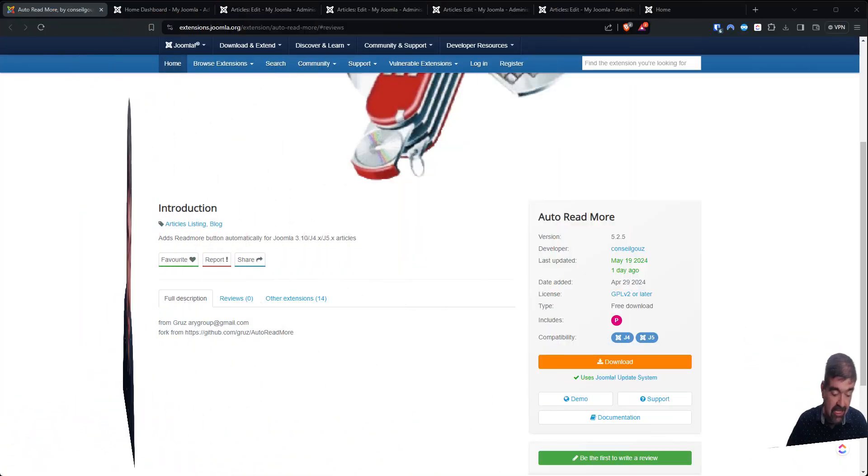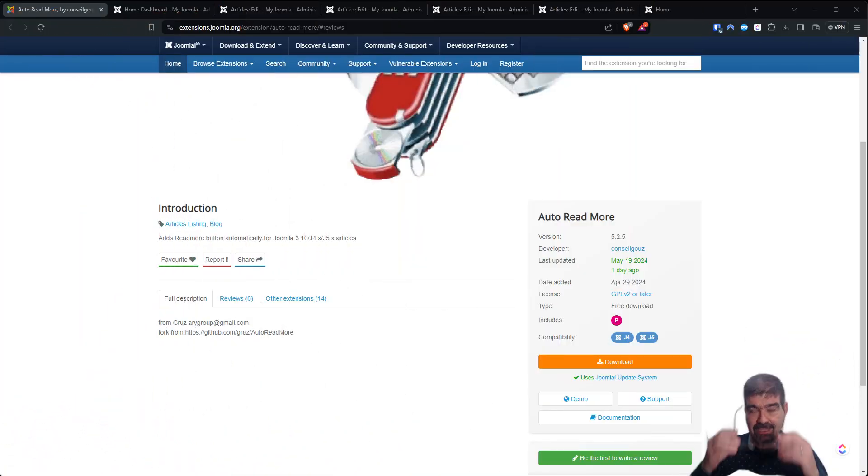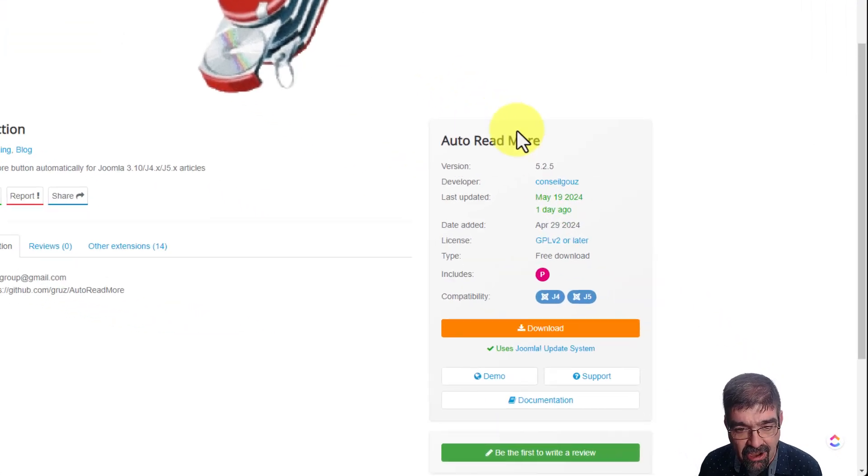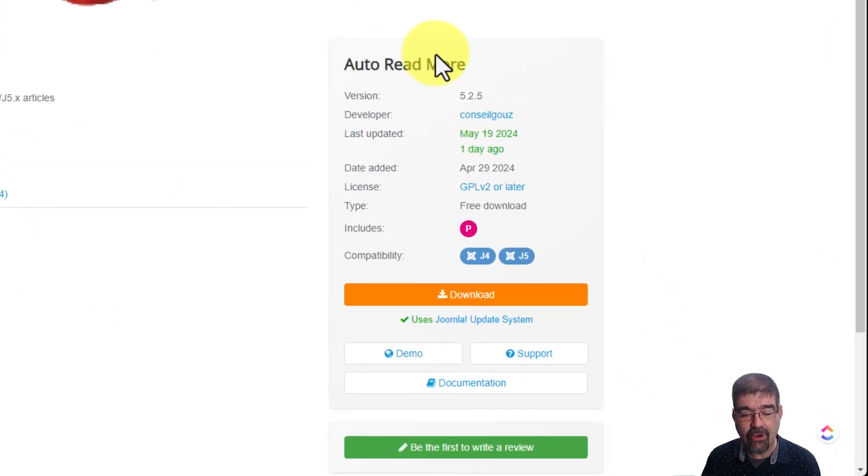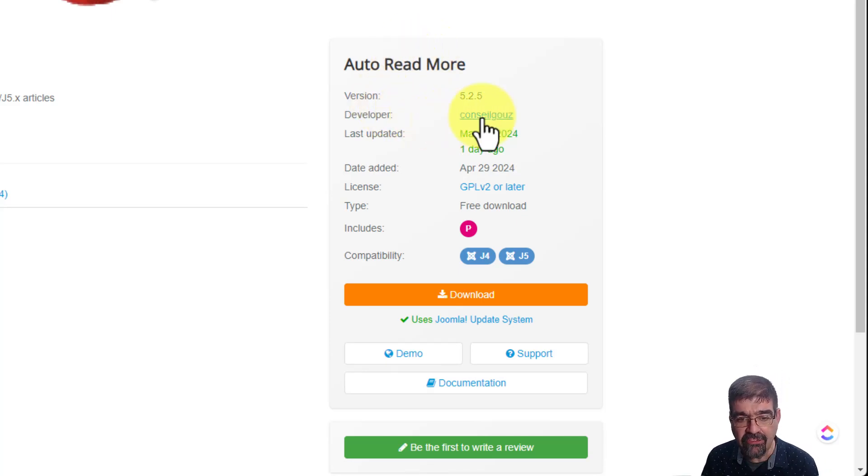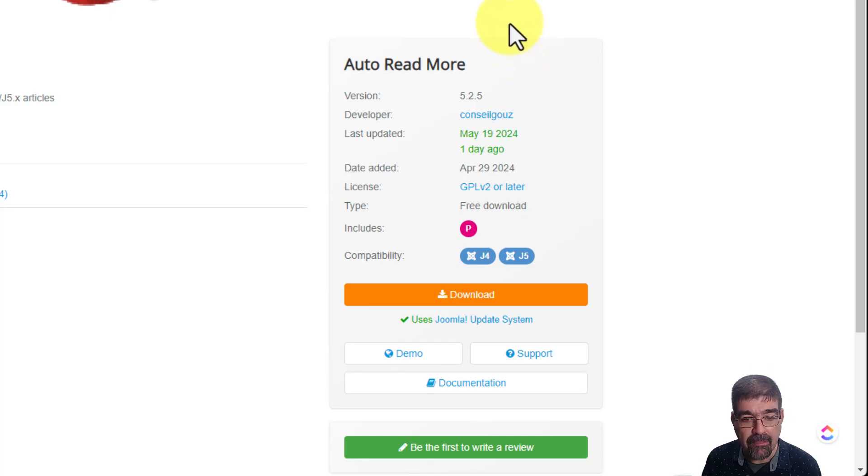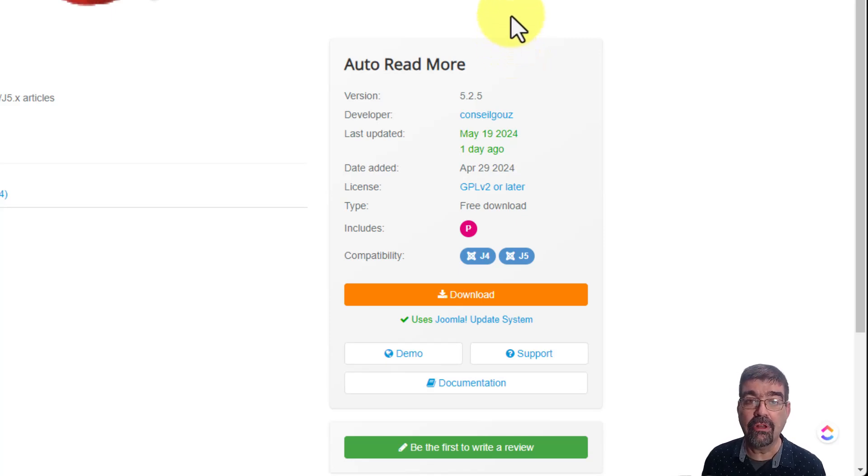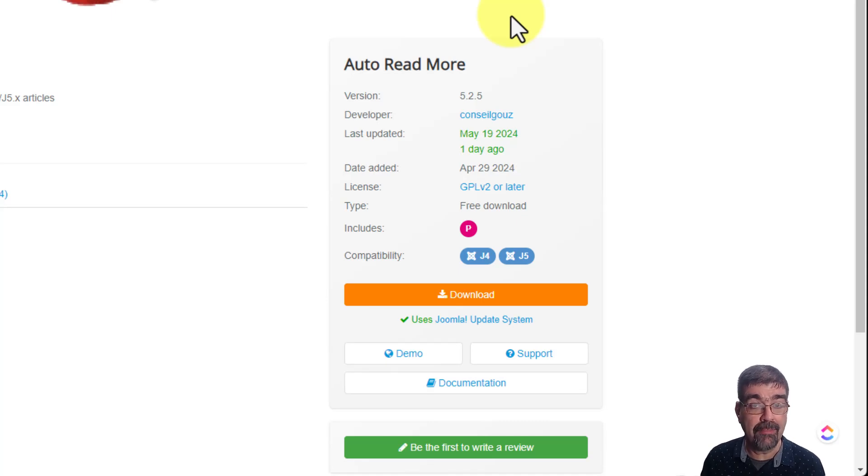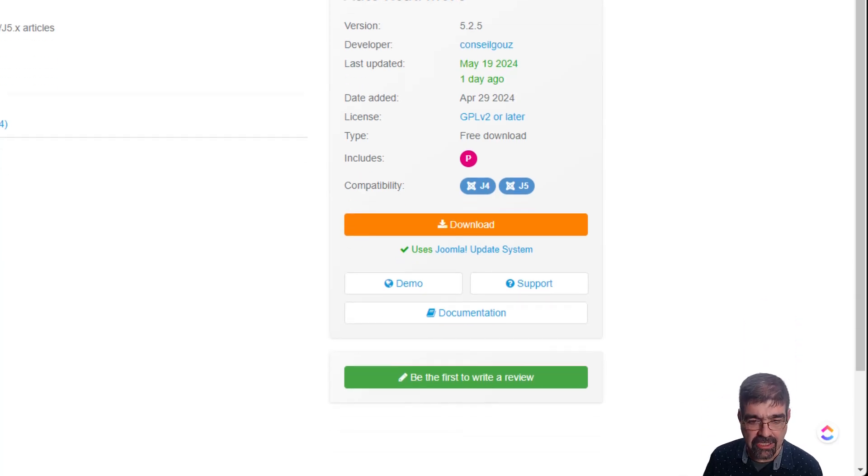All right, let's turn our attention to the screen and check out this amazing new extension that I found. The extension is auto-read more. Be still my heart. Yes, auto-read more from Consulgoos. Apologies if I mispronounce that. Basically this plugin is going to put a read more into your articles automatically in Joomla 4 and 5. Let's download it, install it, and check it out.